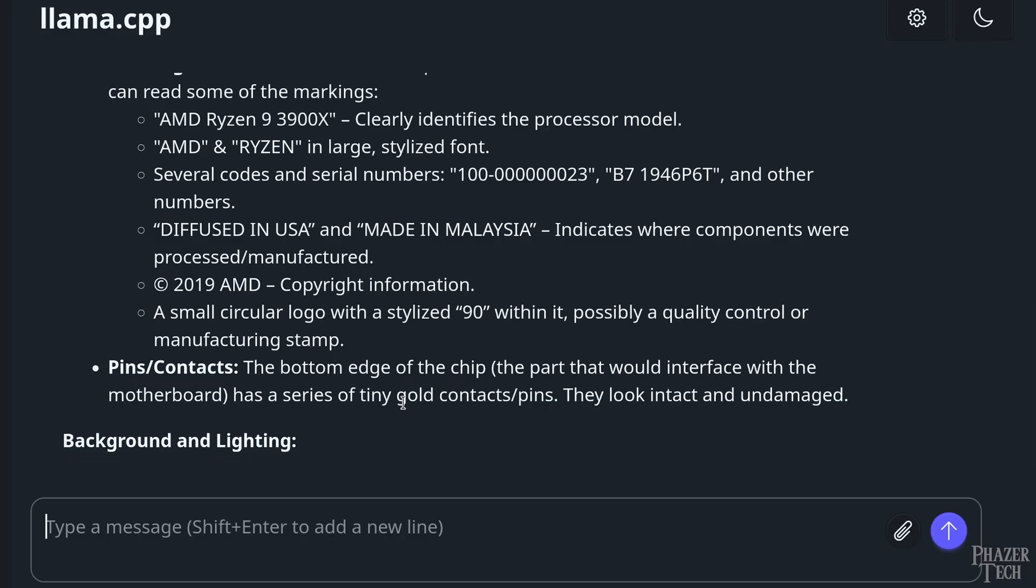But now it's starting to talk about the pins and contacts, and here we see an infamous hallucination that LLMs are known to do. It says the gold pins look intact and undamaged. However, the picture doesn't actually show any of the pins, so obviously it can't know that, but still said it anyway. If you're running a better model with more parameters, or a higher quantization, then these sort of issues should be less frequent.